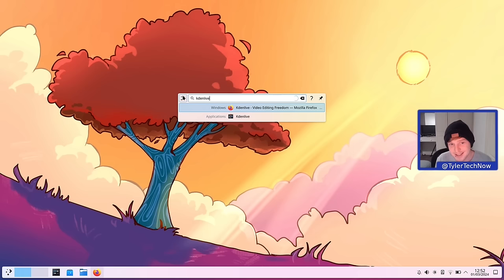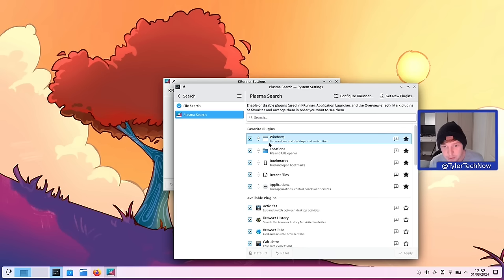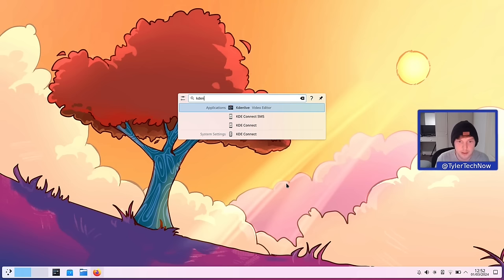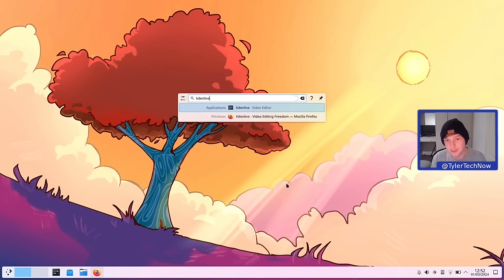Let's verify that's not a fluke. Going back into settings, Windows is at the top — this time we'll drag Applications to the top instead and apply. Closing and opening KRunner with the keyboard shortcut, typing 'Kdenlive' — and now the first result is Kdenlive from the Applications list. I did create some documents and files called 'Kdenlive' that it hasn't picked up, but I'm not too worried about that for now.